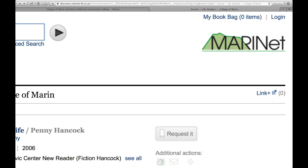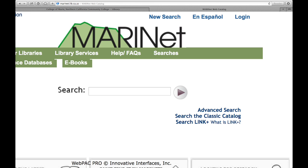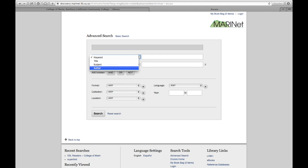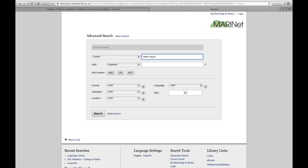Let's click on the MarinNet logo to return to the MarinNet home page. Click on Advanced Search. Let's try to search for a book by the name of the author. From the drop-down menu, select Author. Let's search for Helen Naylor. Remember, you don't need to capitalize any letters.